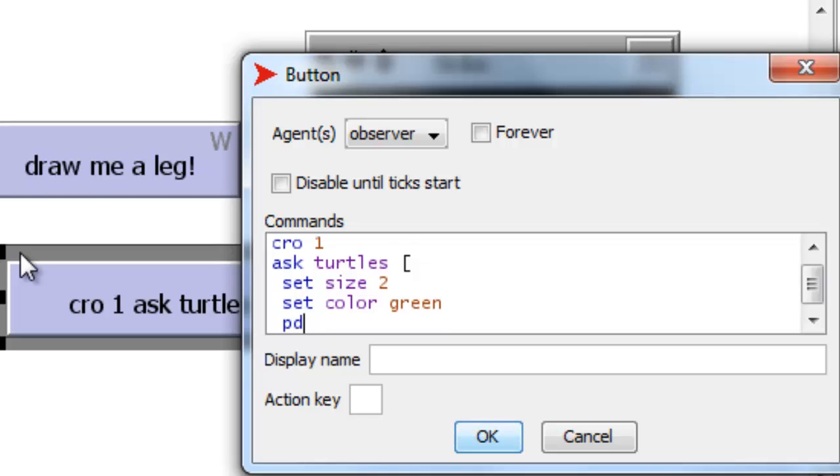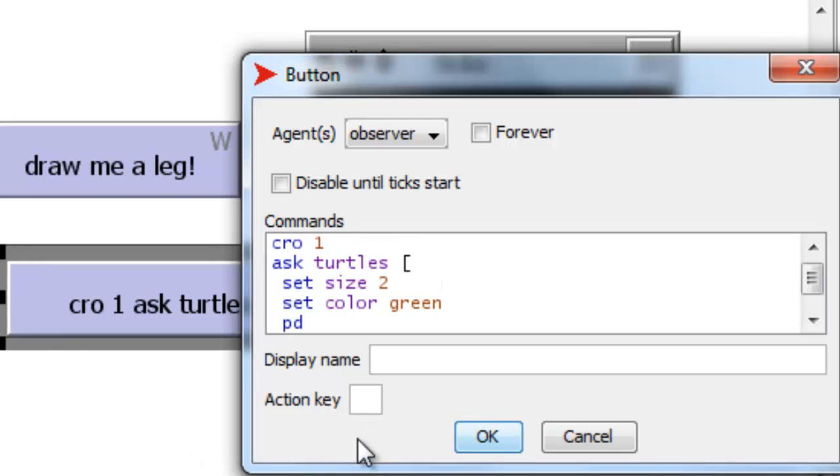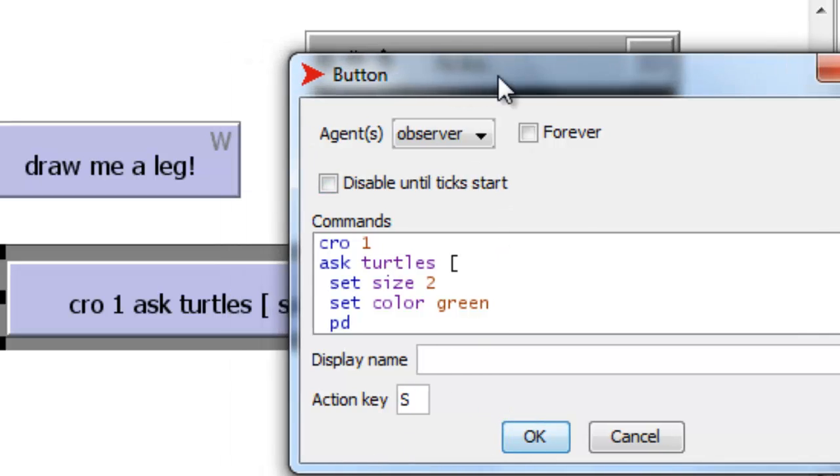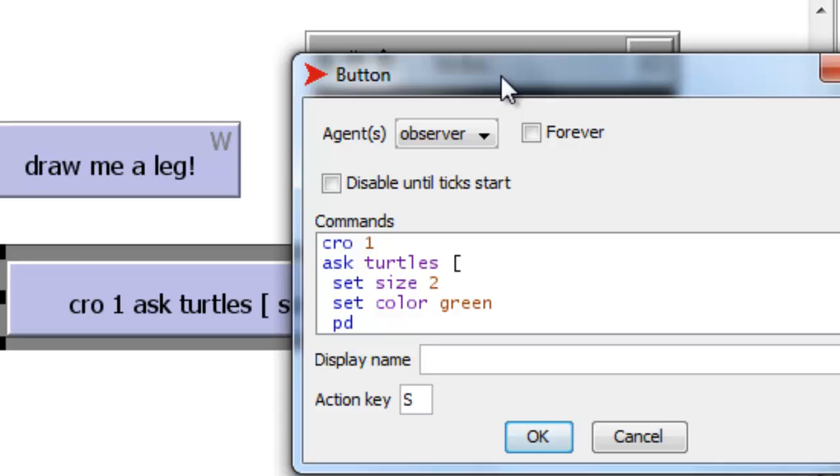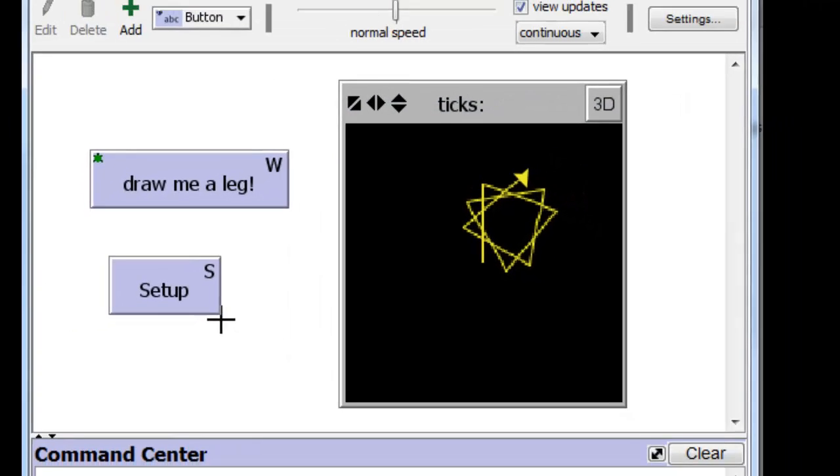And put our pen down, and that's it. And we want the action key to be an S. We also want the name on the button to be Setup. So let's do that.